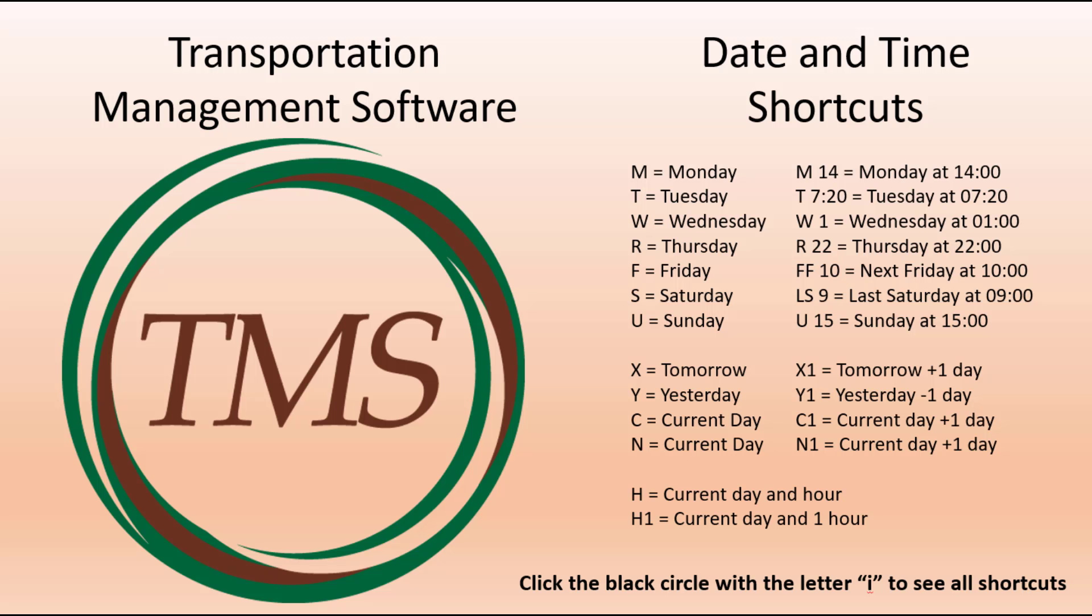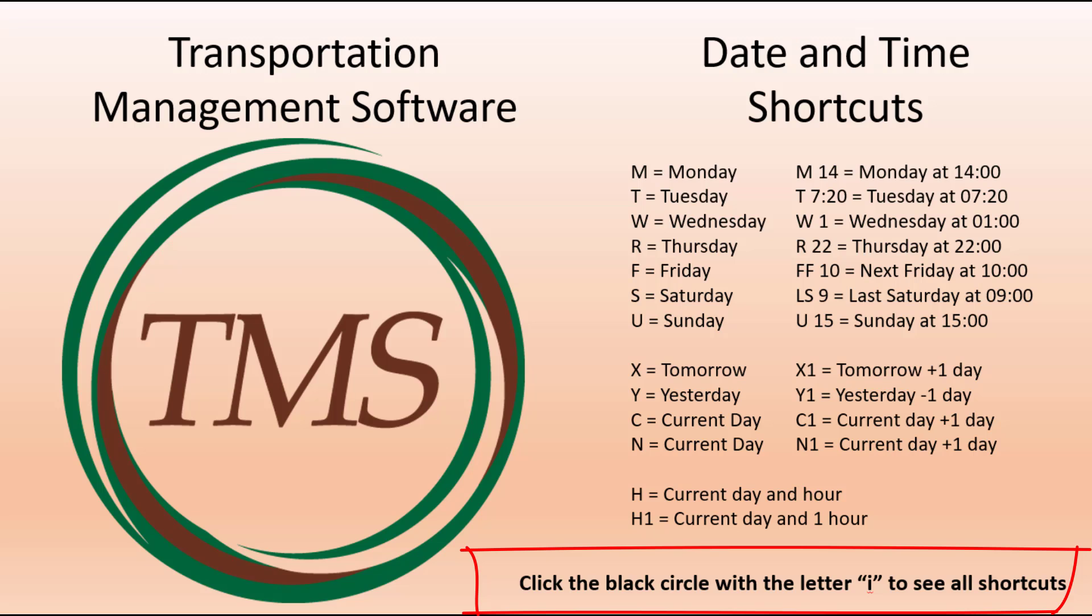Once you get used to the date time shortcuts, you will rarely use the calendar icon. Remember that all shortcuts are documented in the system by clicking on the I in the black circle. This will pop open the date time picker shortcut documentation. Learn these shortcuts to speed up entering dates and times.